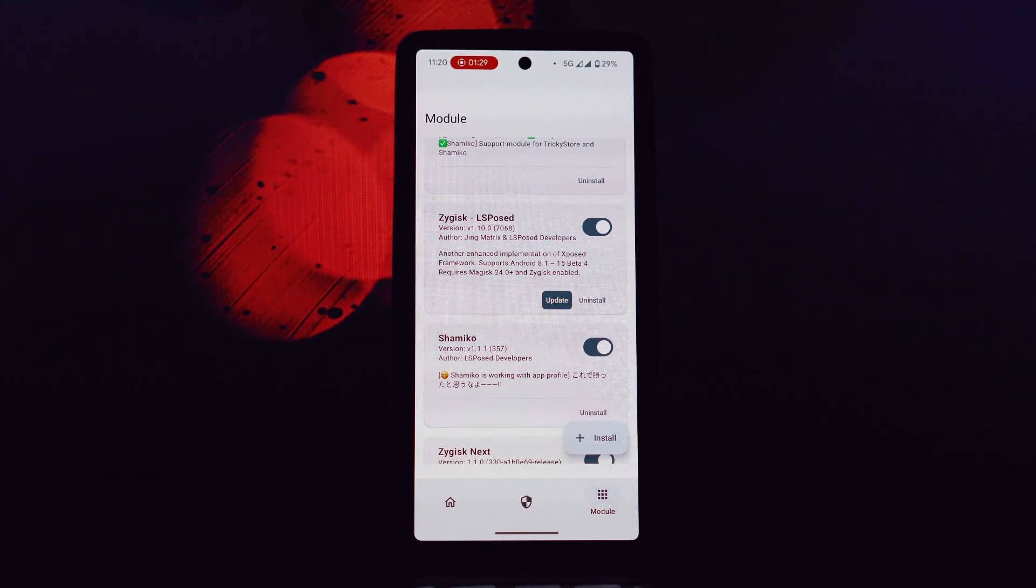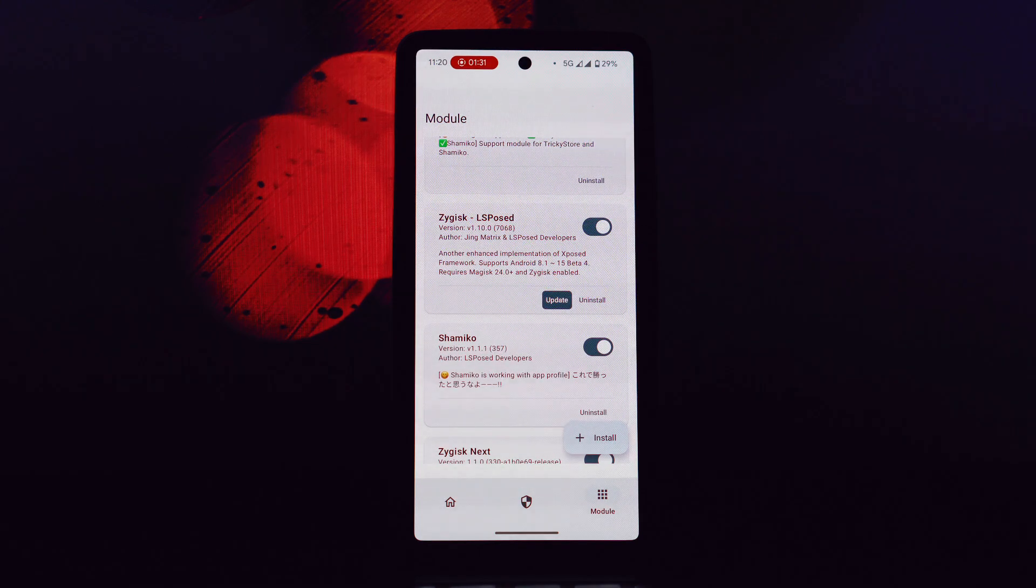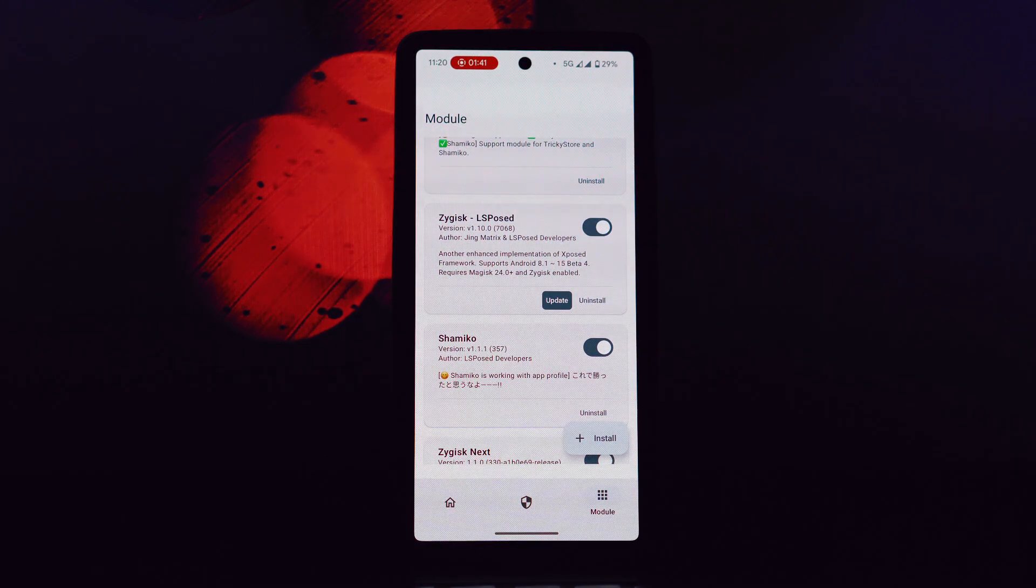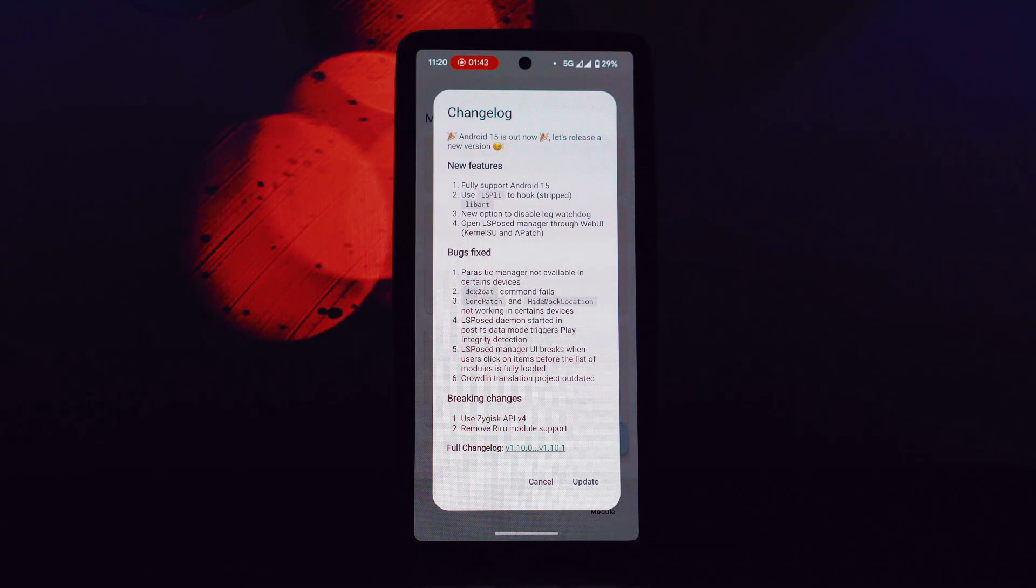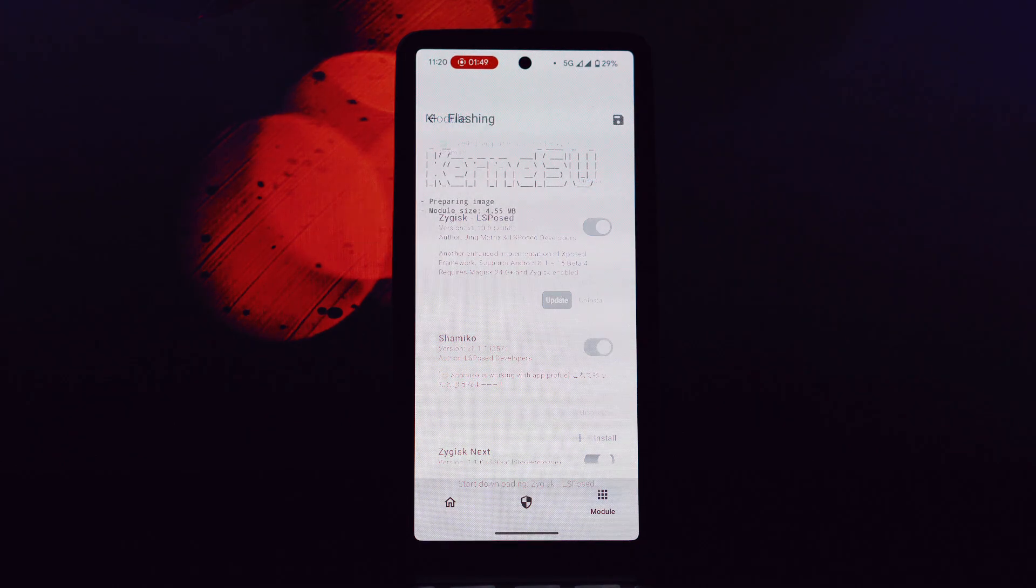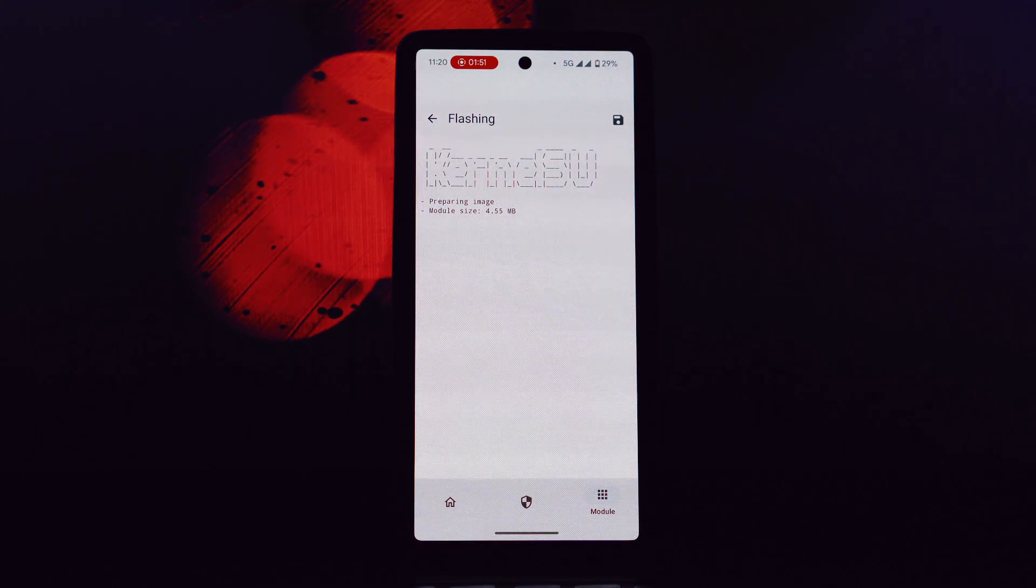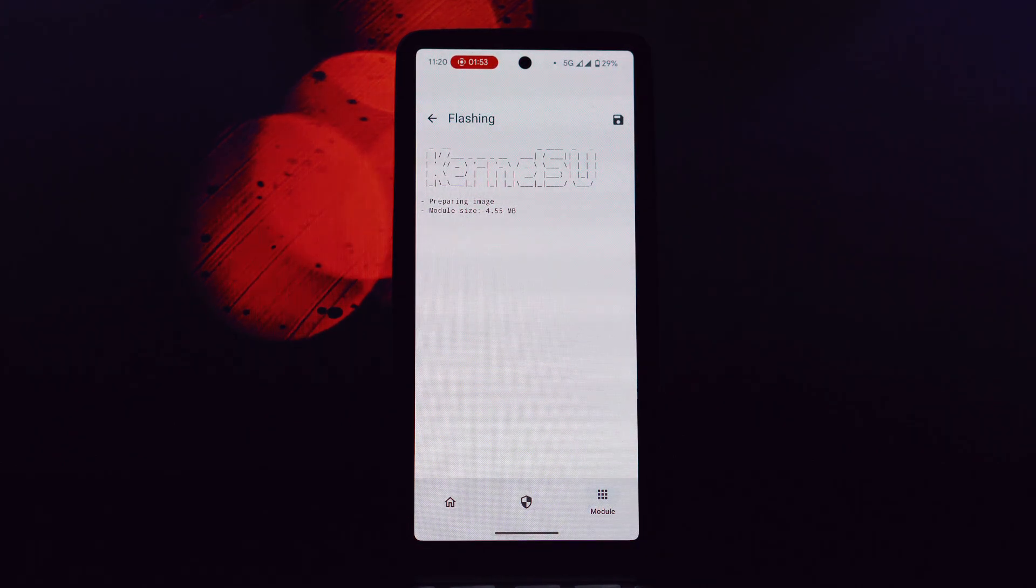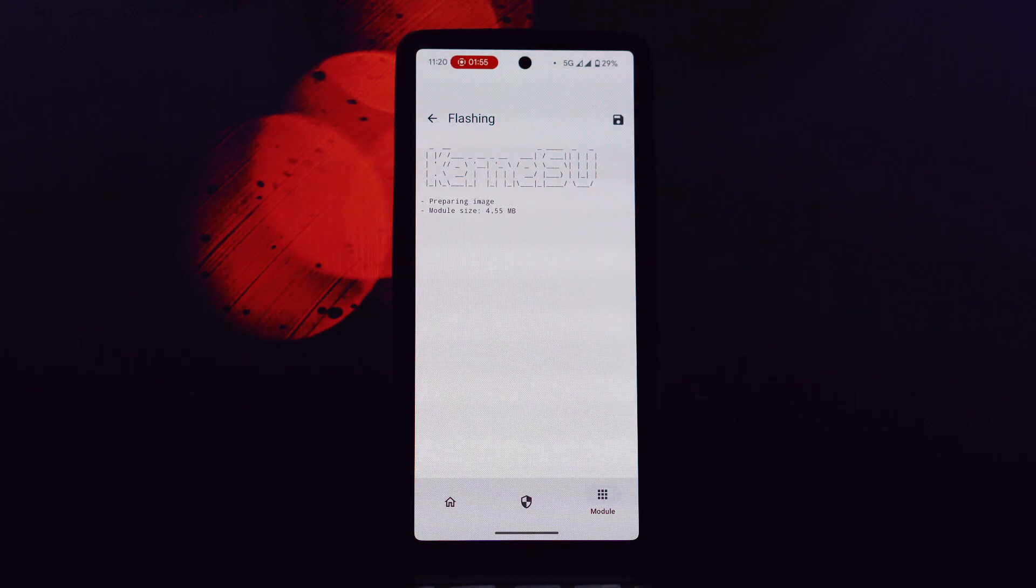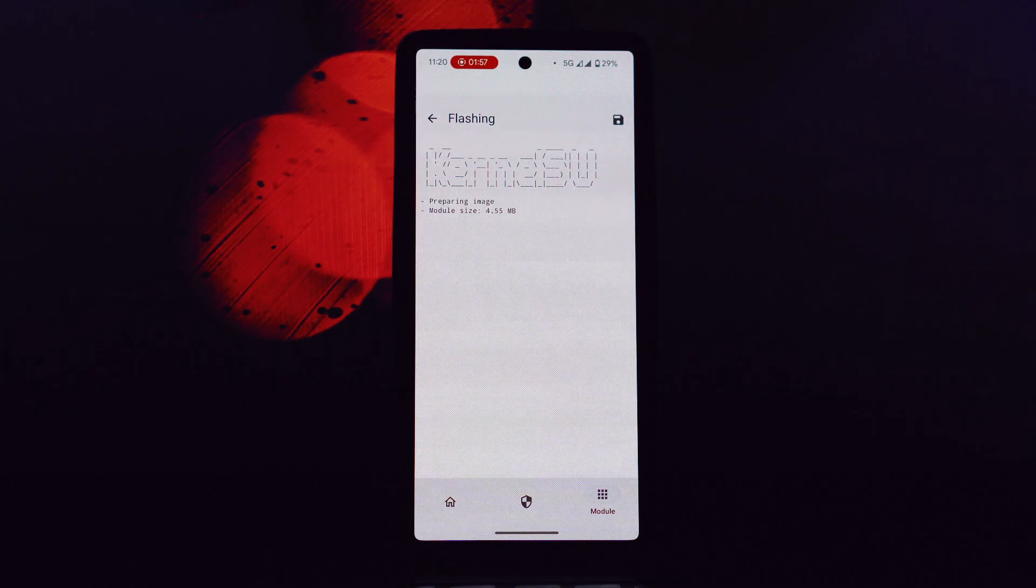I've shared many of these modules in previous videos and I'll continue to do so in the future. The LSposed update for Android 15 brings significant improvements, especially for those using Kernel SU or A-patch. With its enhanced compatibility and new features, LSposed remains a must-have tool for rooted Android enthusiasts.